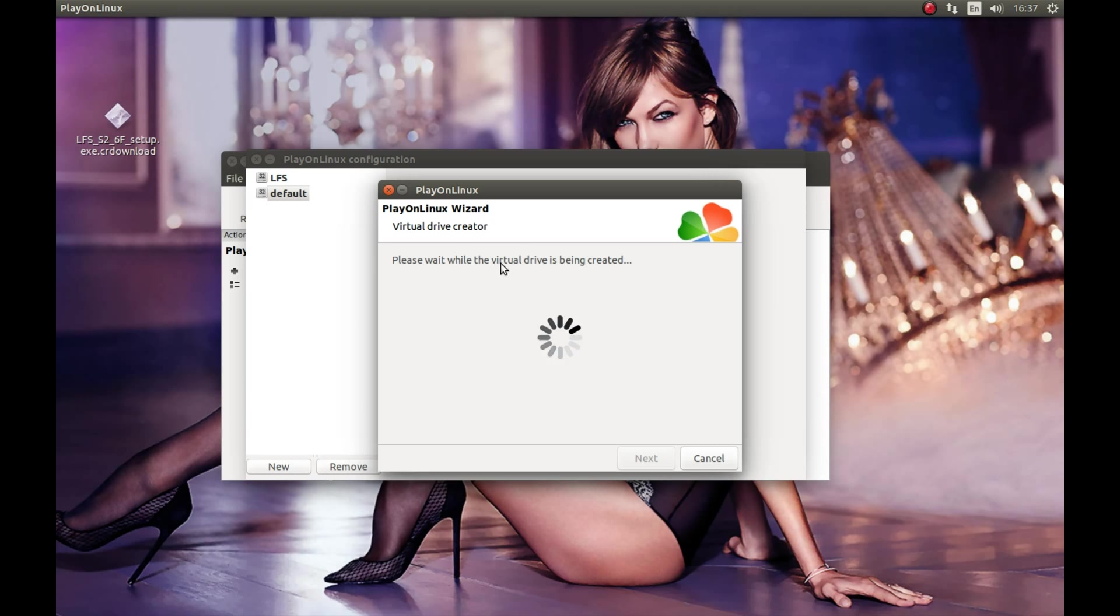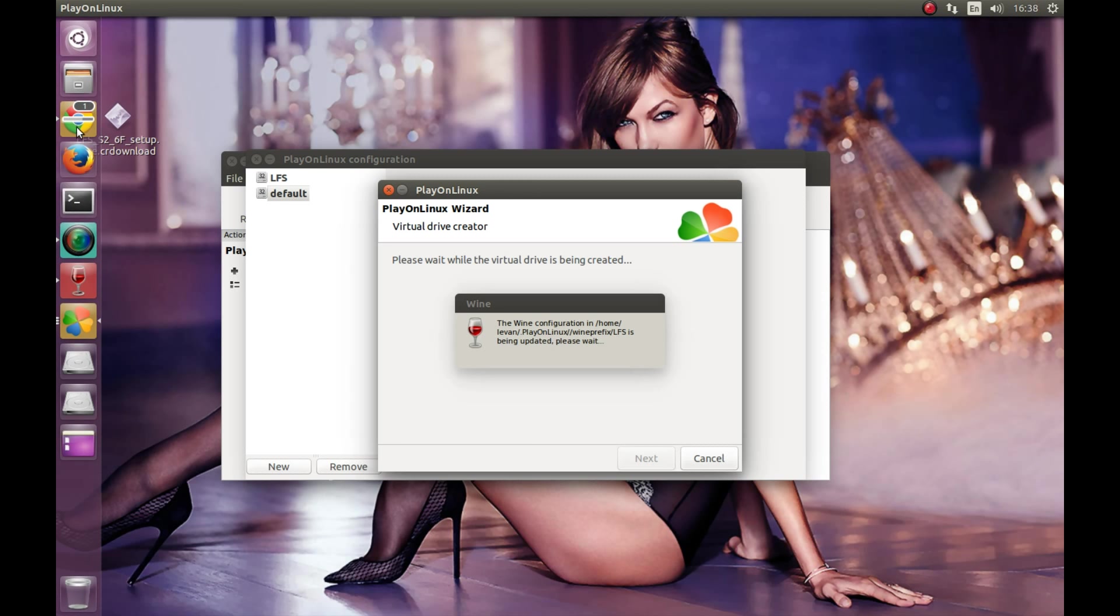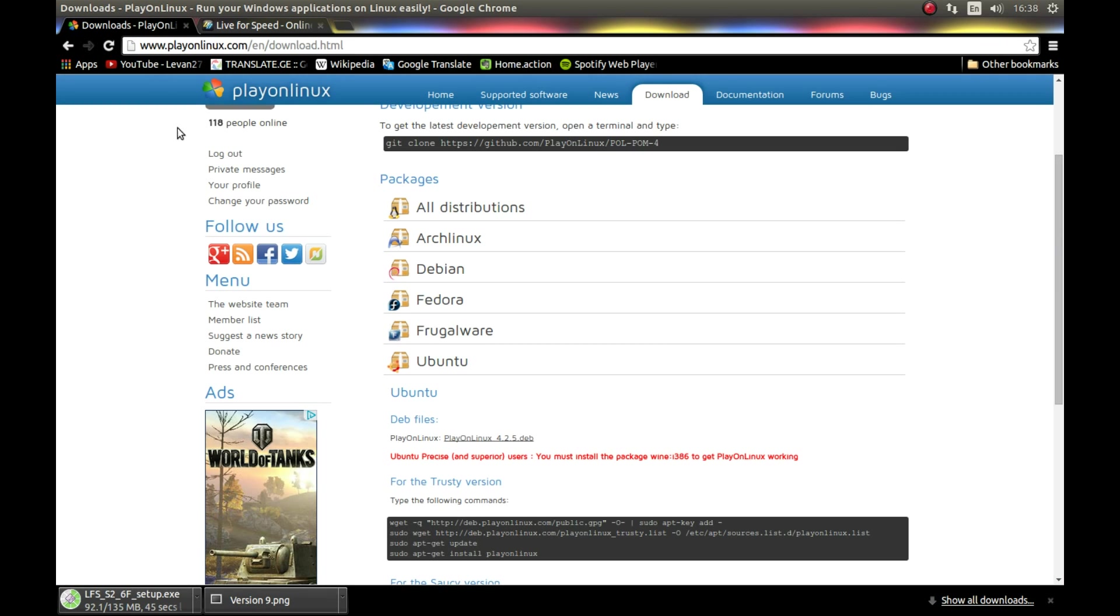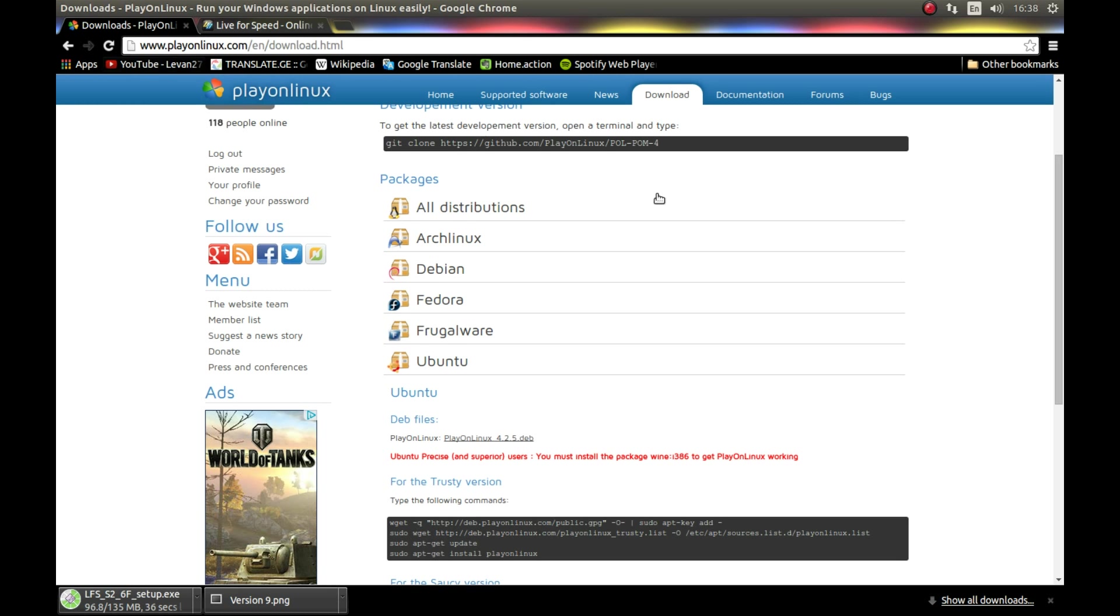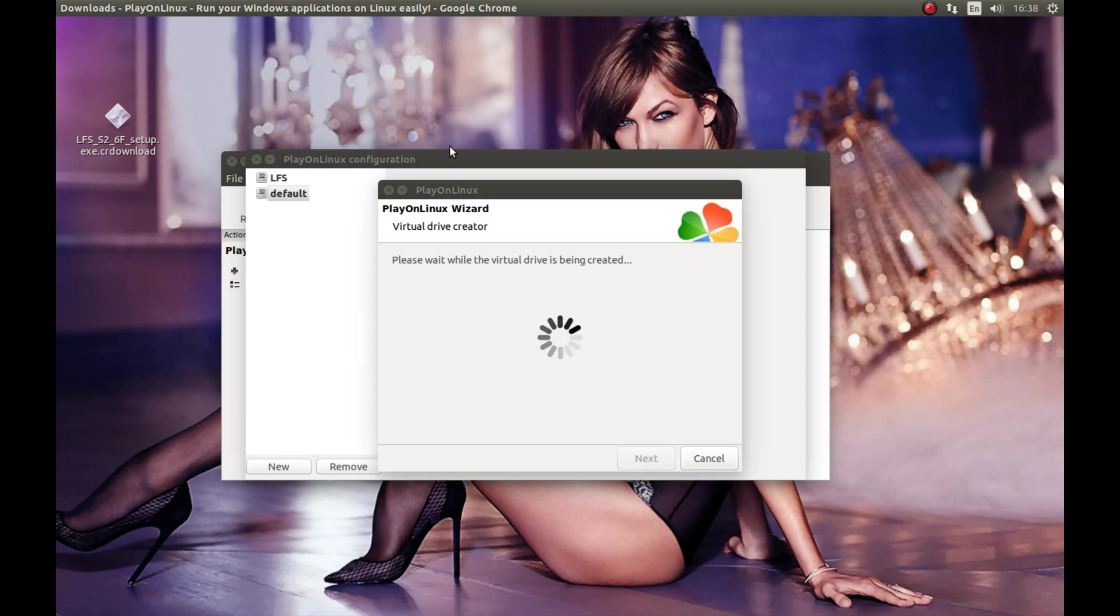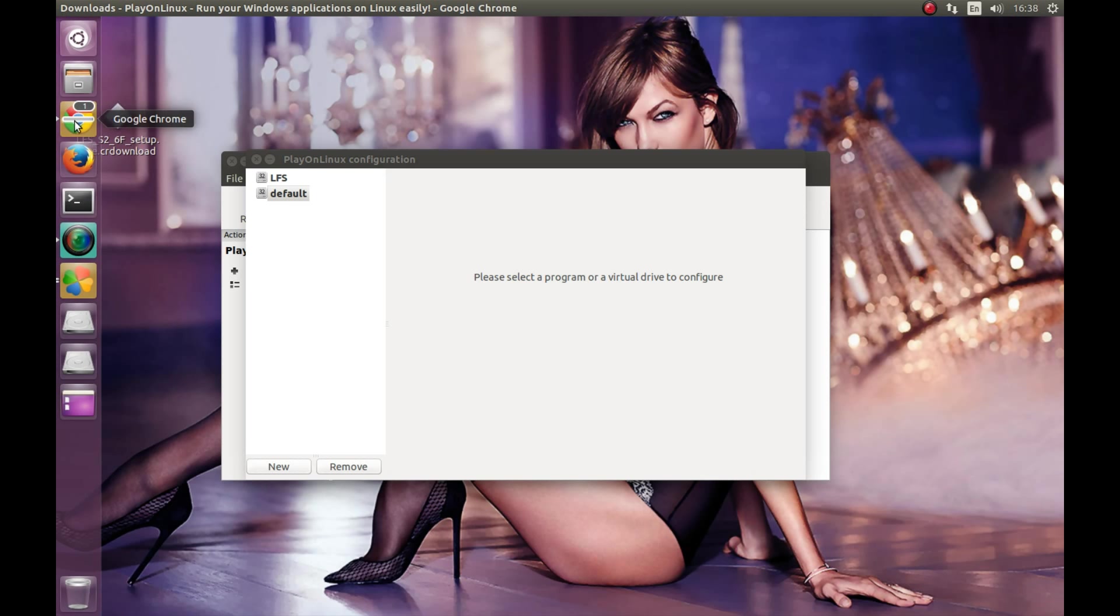While it's creating a wine prefix, I should encourage you to support PlayOnLinux and Wine, the projects that made all of this possible. Support them, show some love. It's creating it and downloading. I should have downloaded this before I started the tutorial, would be much smarter. As you can see, it finished downloading.